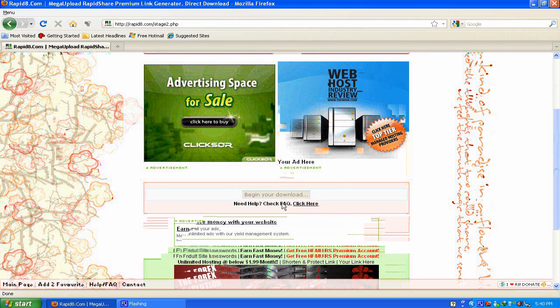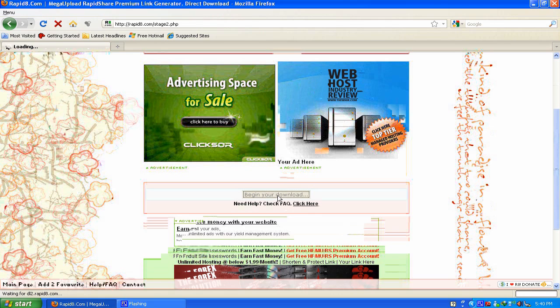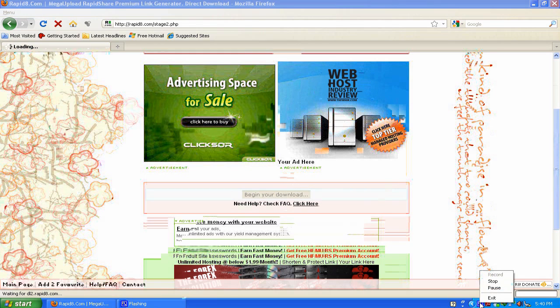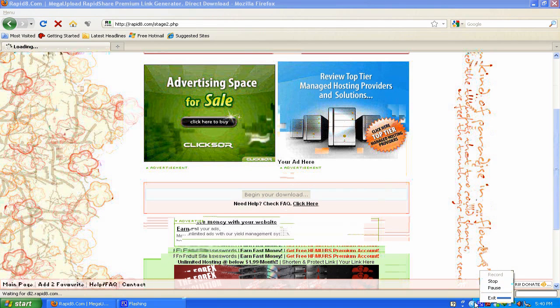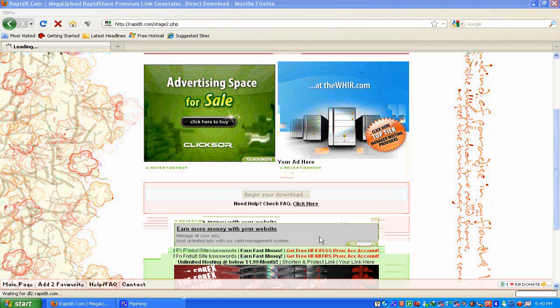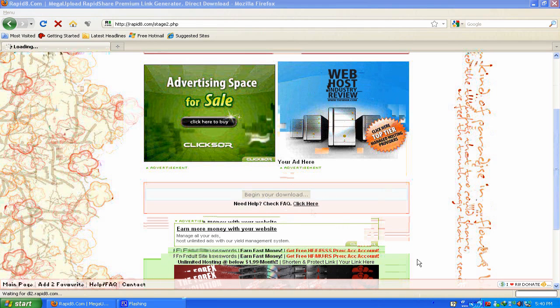Then you click download and it will load for a while. It's slower because I'm using this cam studio recording software, so it's a bit laggy. But without the cam studio, the download will start faster.